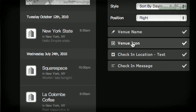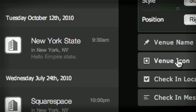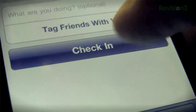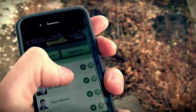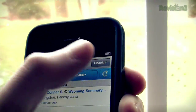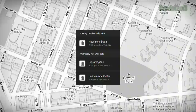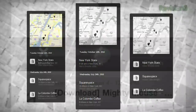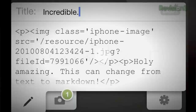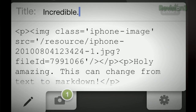Squarespace just pushed a brand new social widget for geolocation services. Display your most recent check-ins from Foursquare, Koala, and Facebook Places on a live Google Map. Squarespace's iPhone app lets you publish to your blog on the go and moderate your comments.